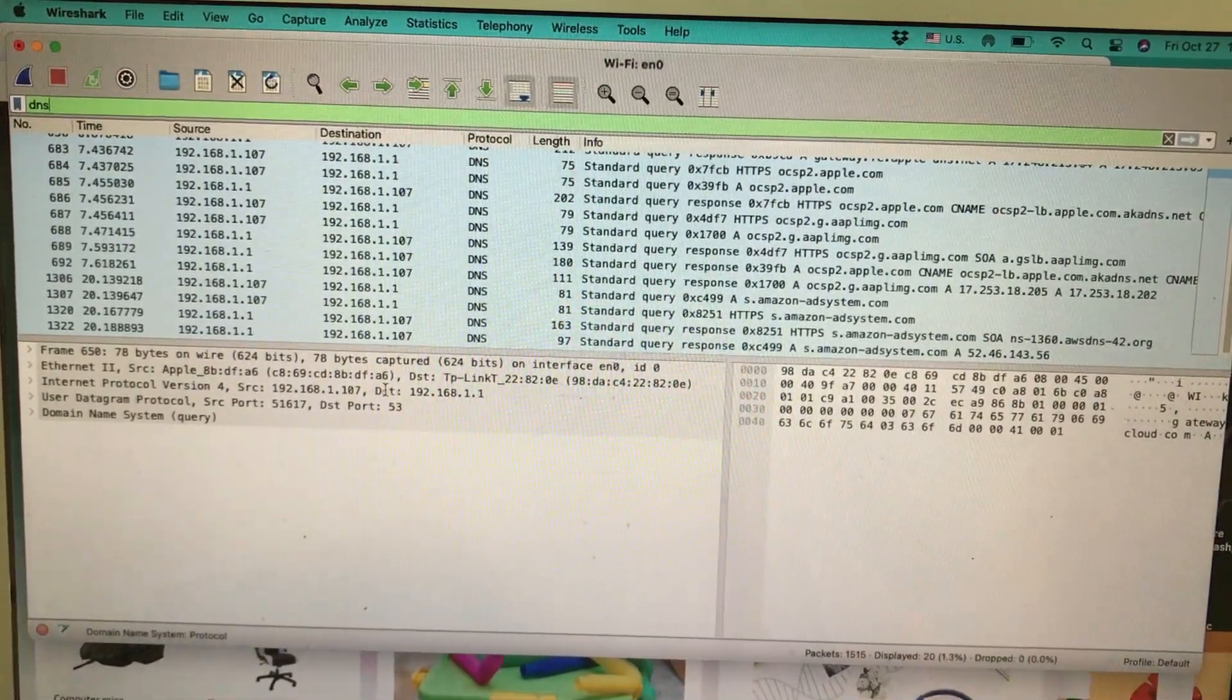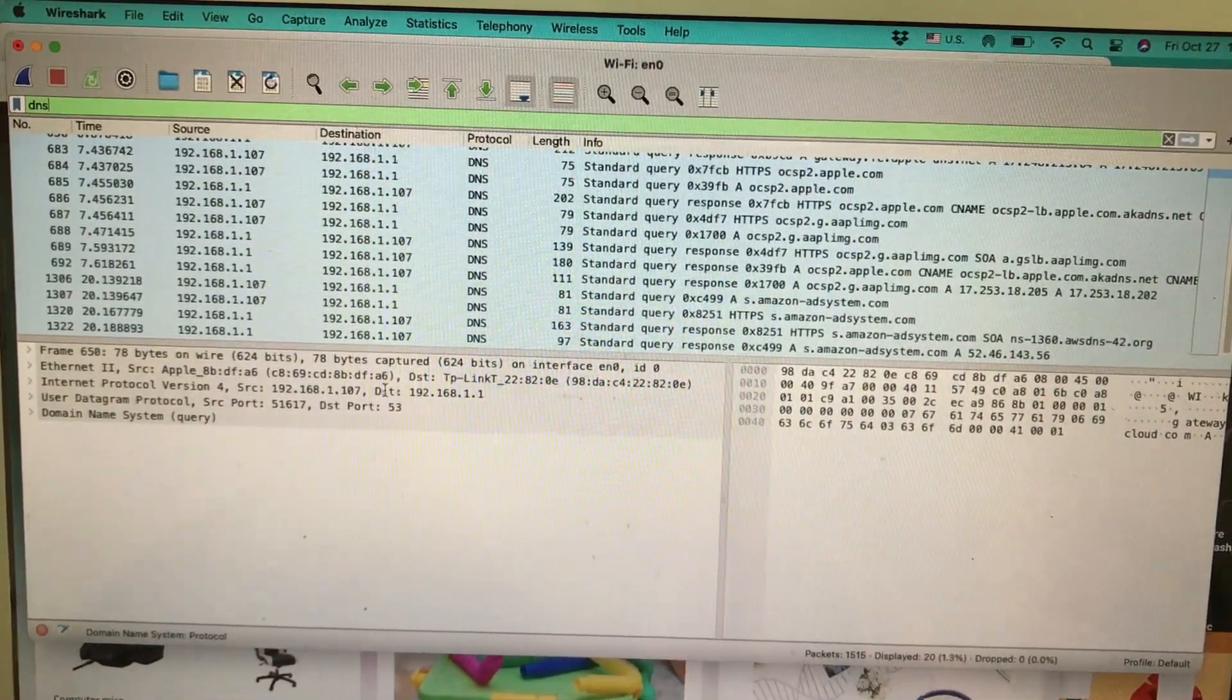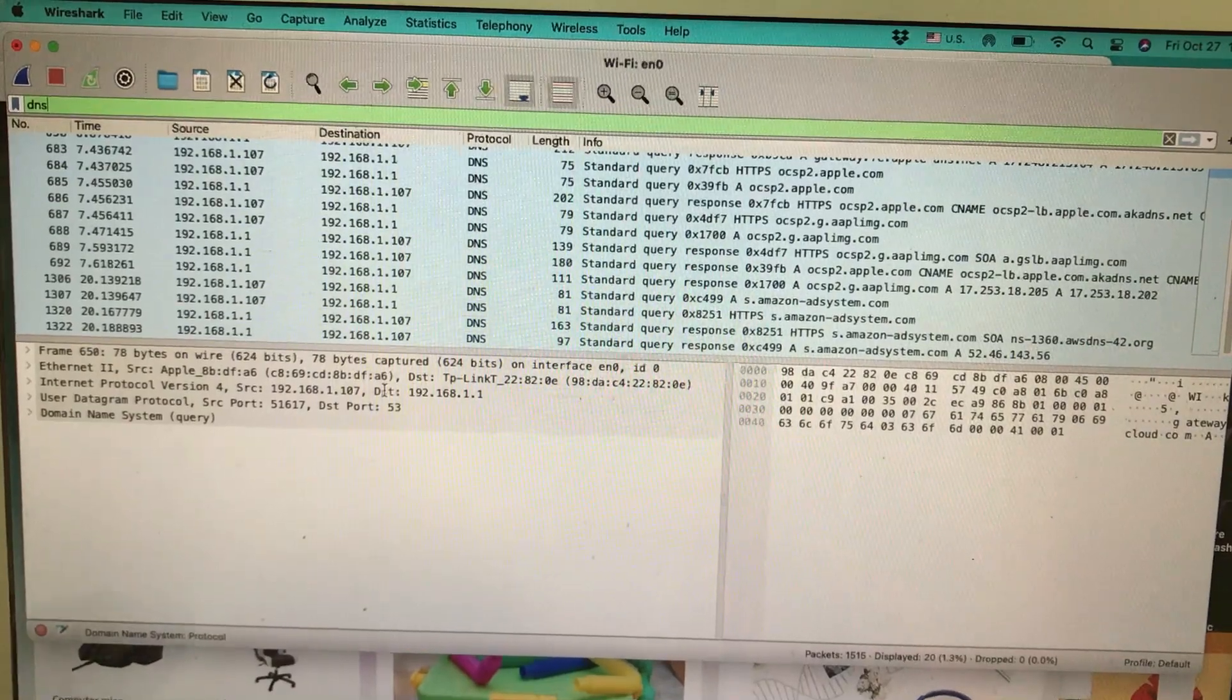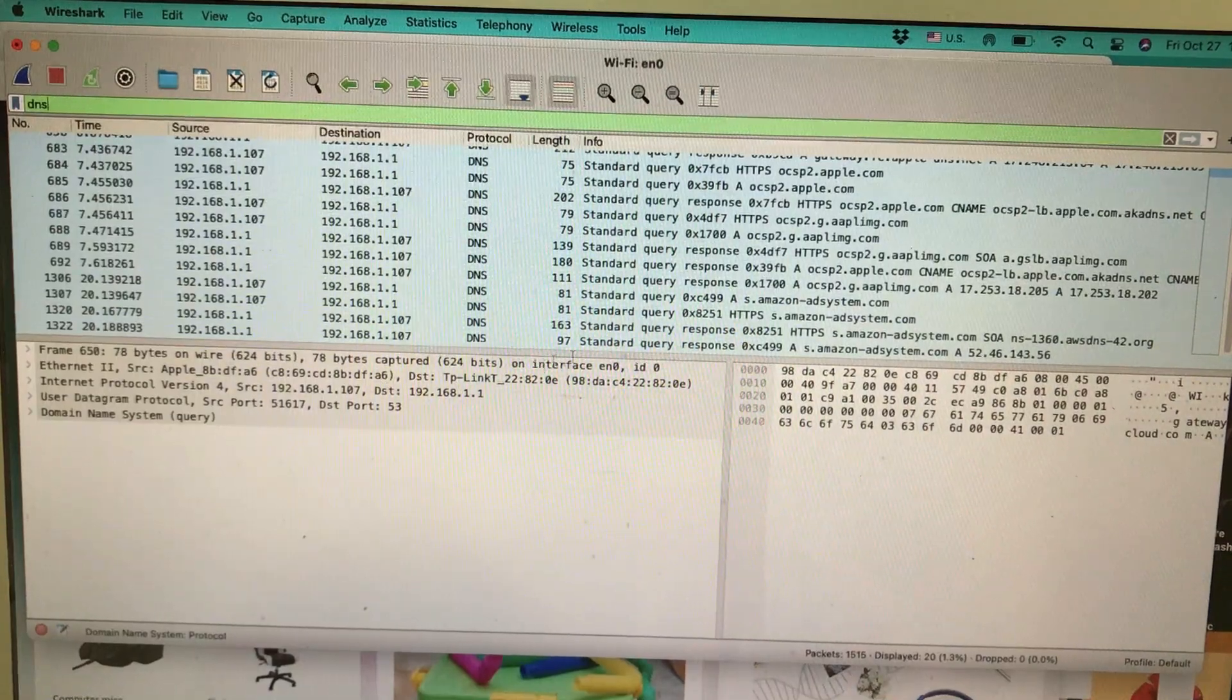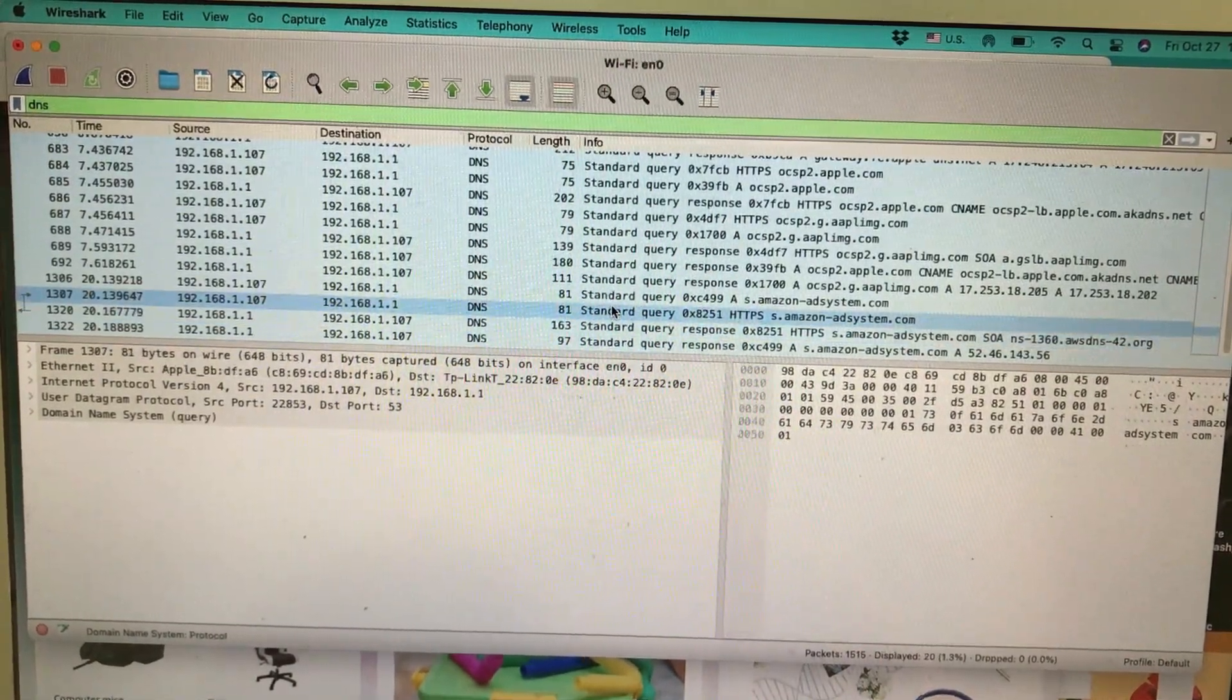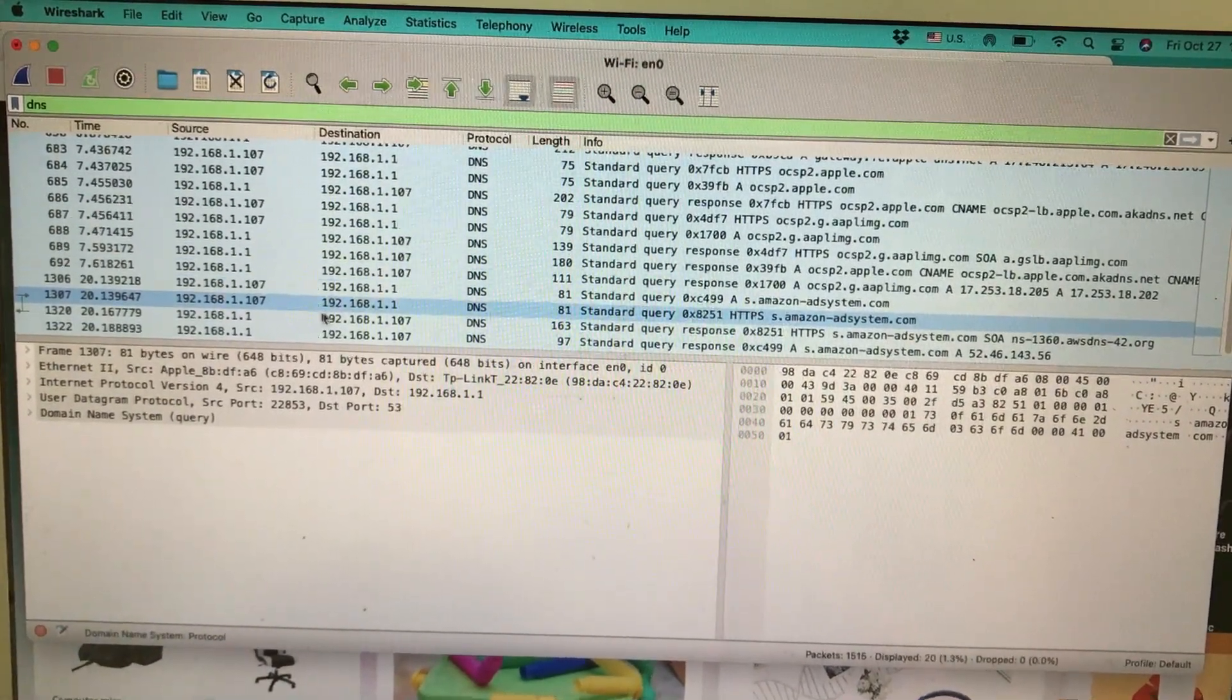It is sending a query to my router, which is 192.168.1.1. I'm sending a query: what is amazon.com? For humans, it's easy to remember website names rather than IP addresses, but computers only understand IP addresses, so it's a translation. I'm sending a query for what is amazon.com, which is a standard query.